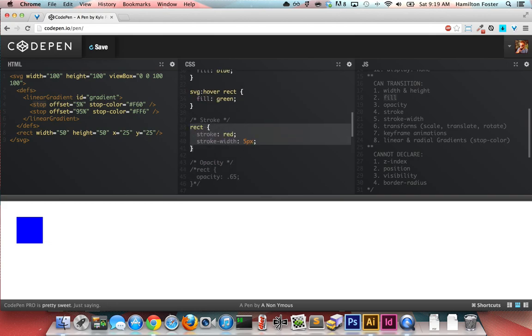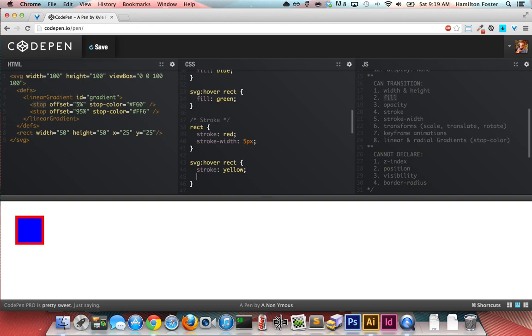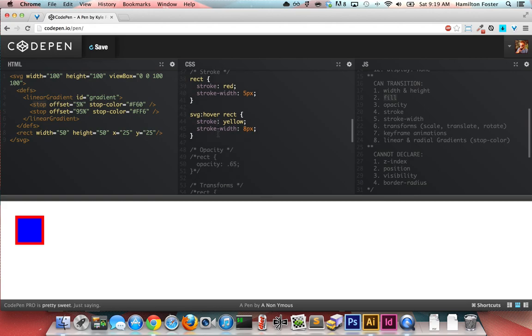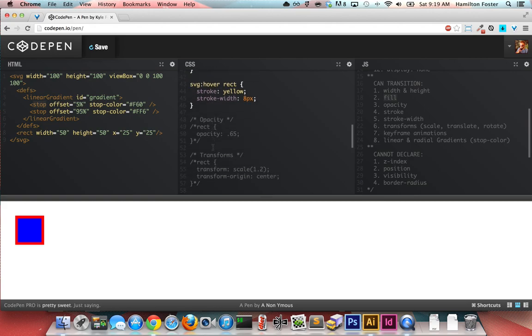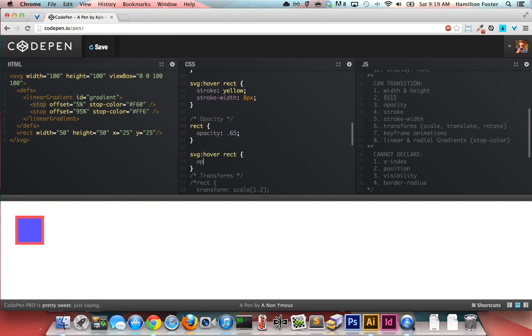You can transition stroke and stroke-width. So let's just do SVG:hover rect, stroke yellow and stroke-width of 8 pixels. So let's hover over this again, and you will notice that it picks up on all that stuff. Pretty cool. Let's keep going down the line here. You can transition opacity. So let's go SVG:hover rect, opacity 1, and it inherits that, that's cool.